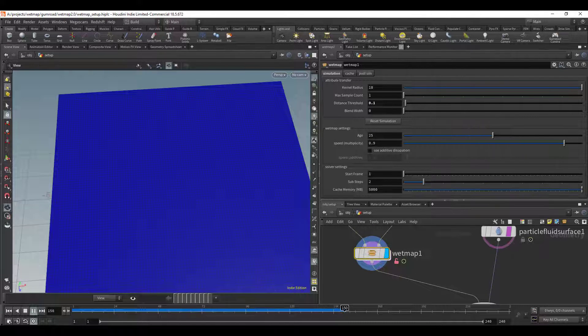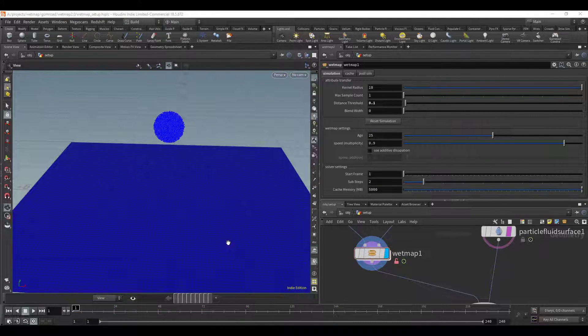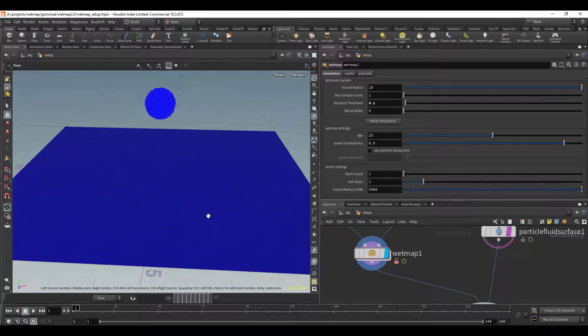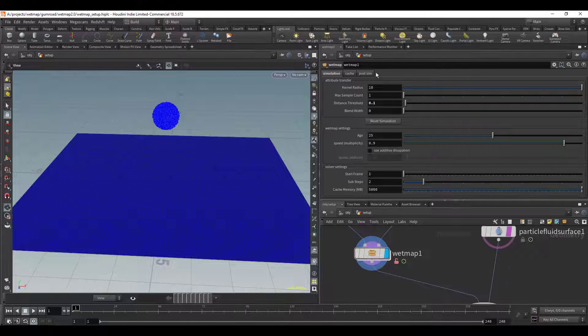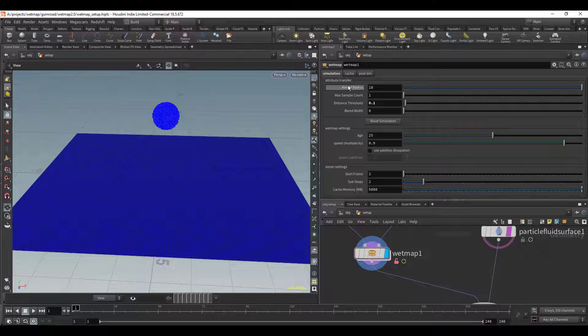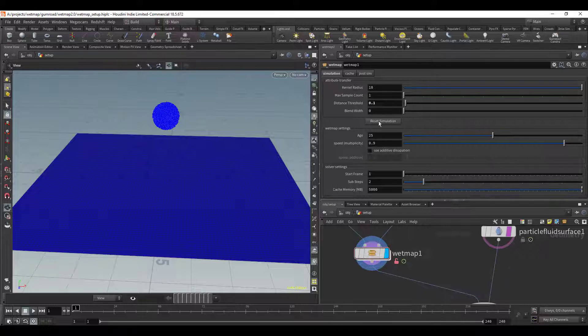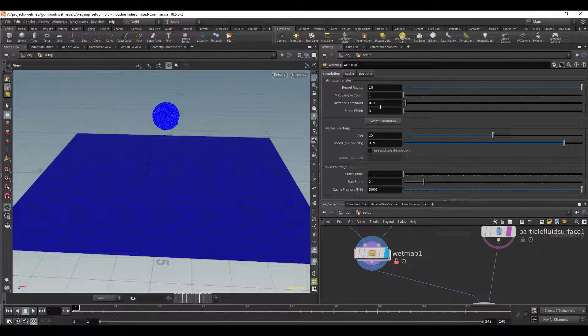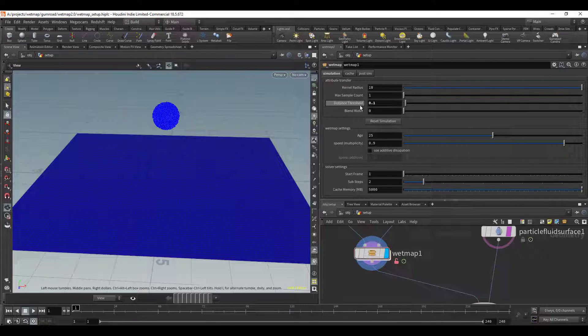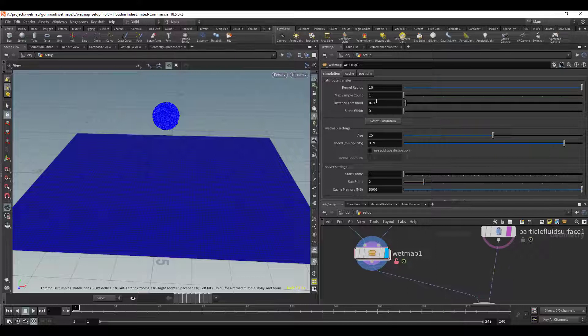Let's go ahead and look at some of these settings. The first thing that we have is the attribute transfer and these are just copied directly from the attribute transfer node. So if you don't understand the attribute transfer node you can always look that up in the documentation, but the only thing that you're really going to be changing is the distance threshold and this is just how far it's going to be searching.